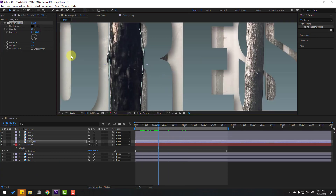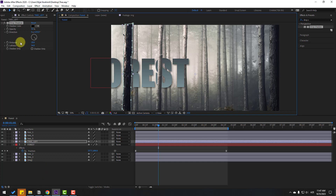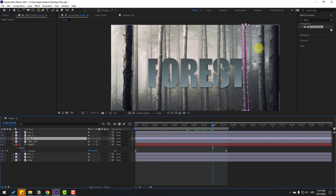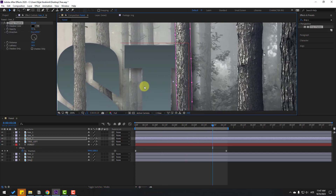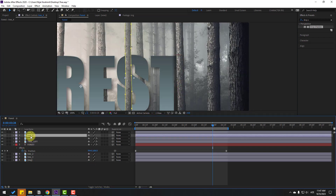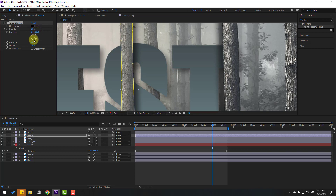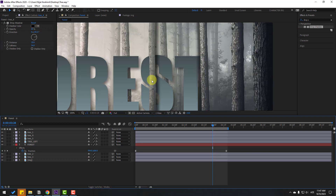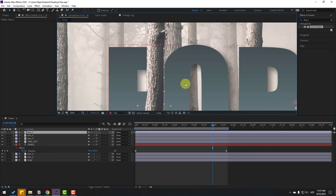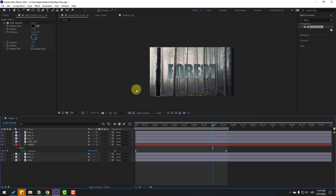Zoom in, change the shadow settings and softness. Select the shadow effect, press Ctrl+C to copy. Select Layer 5, press Ctrl+V to paste the effect and change the direction. Select Layer 4, Ctrl+V, change the opacity for a more realistic shadow. Then Layer 1, Ctrl+V, change opacity. More realistic now.